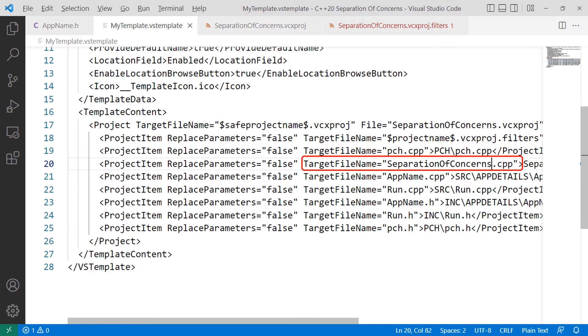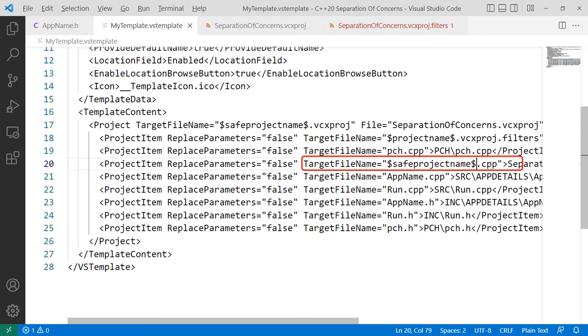Same file, go down a couple of lines and look for the variable target file name, again, all one word, equals double quote, project name, .cpp, close quote. This is the main application entry file. And we're going to change the project name to the dollar sign, save project name, dollar sign, again, leaving the dot extension in place.